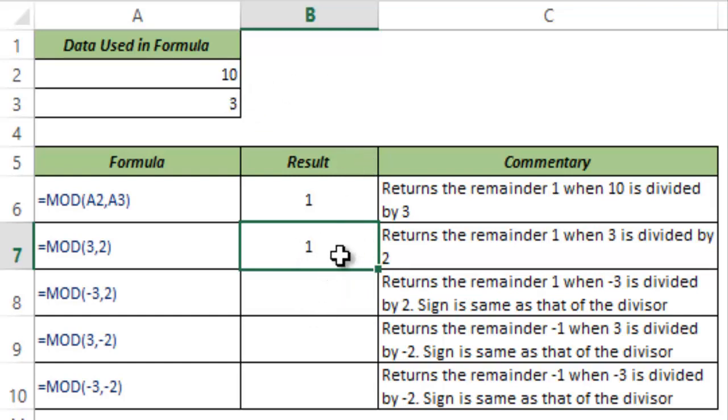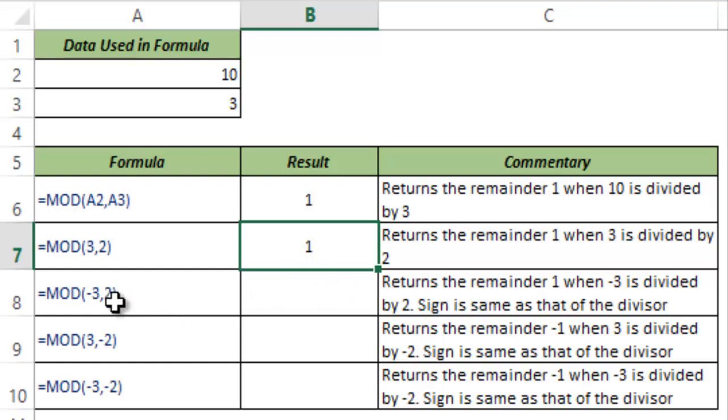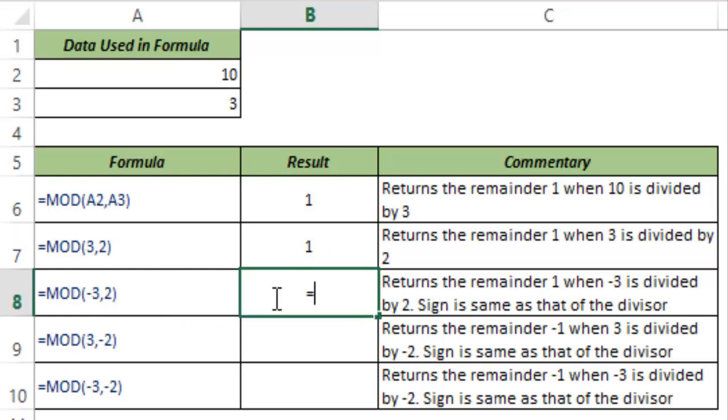An important thing to note is that the sign of the remainder will be the same as the sign of the divisor. Let me show you how it works.